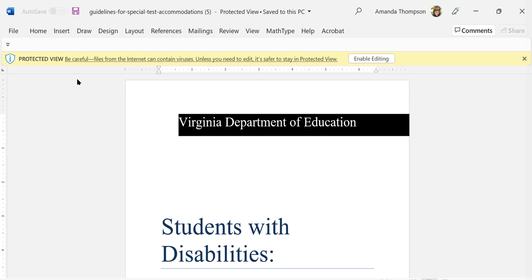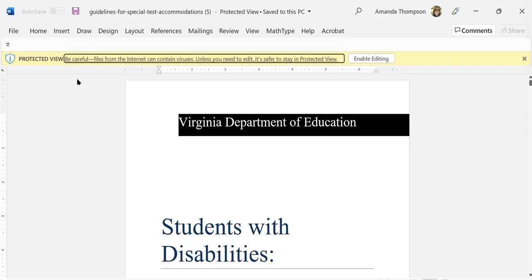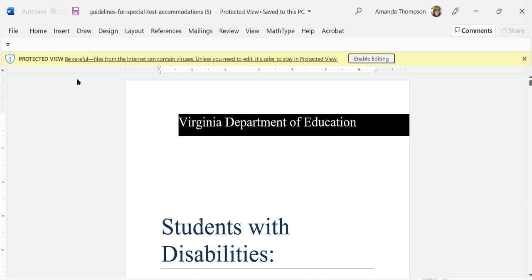So I'm in that message bar now. I hit tab and it moved me to enable editing. If I didn't get there with my first F6 I could just toggle through the ribbon and the status bar at the bottom and it would eventually get me here, and then I can just turn on editing for this Microsoft Word document. I'm going to turn speech settings off now and show you another way